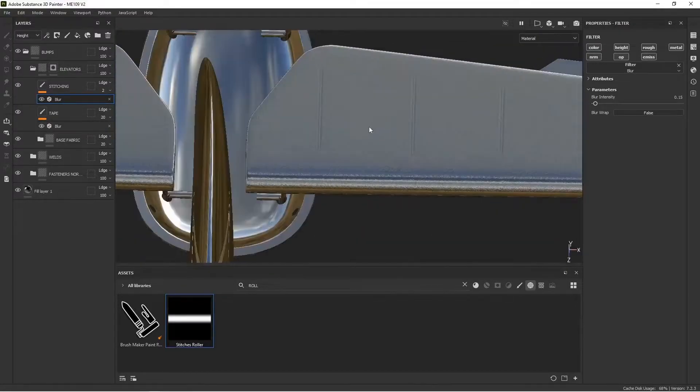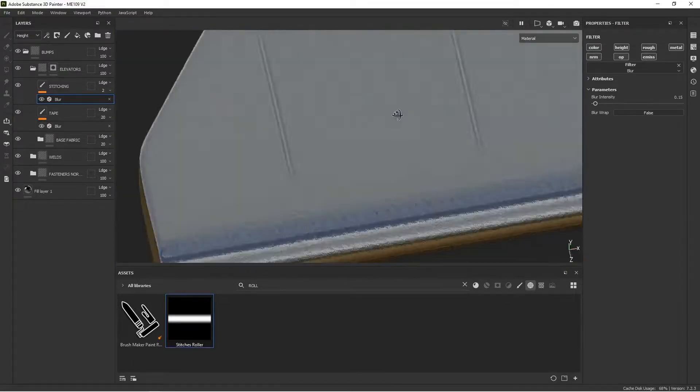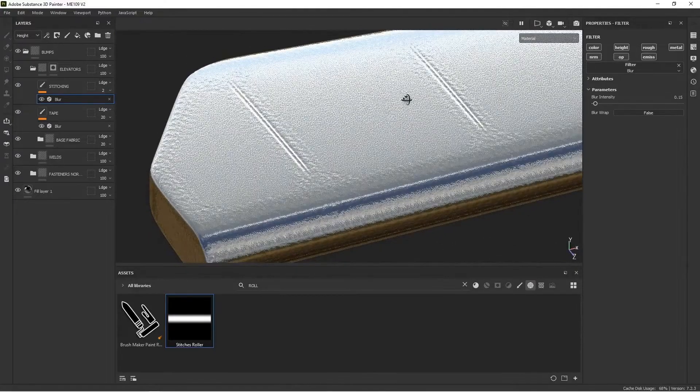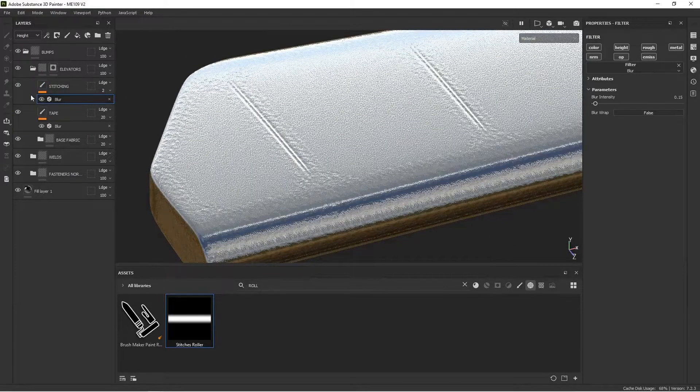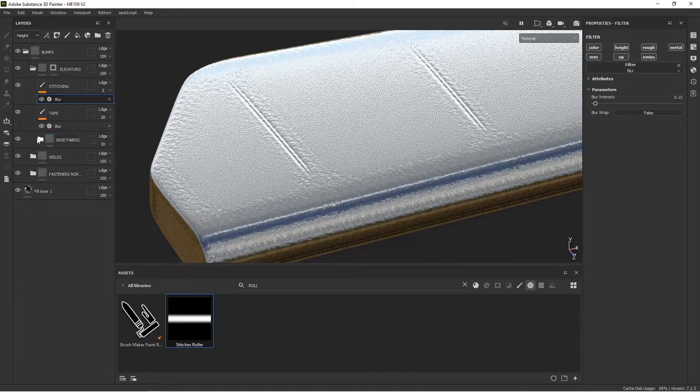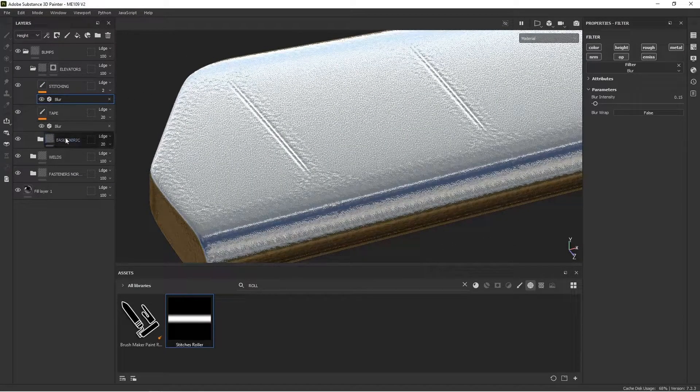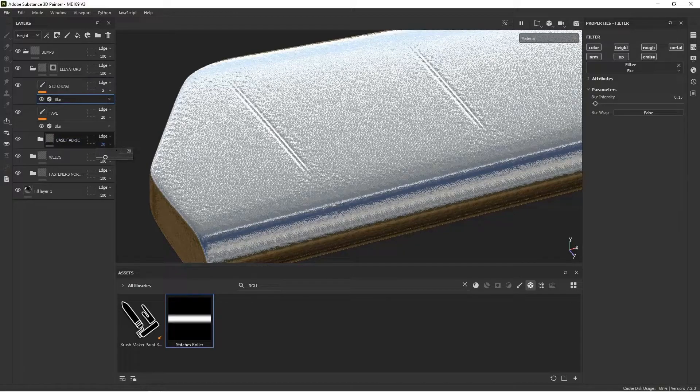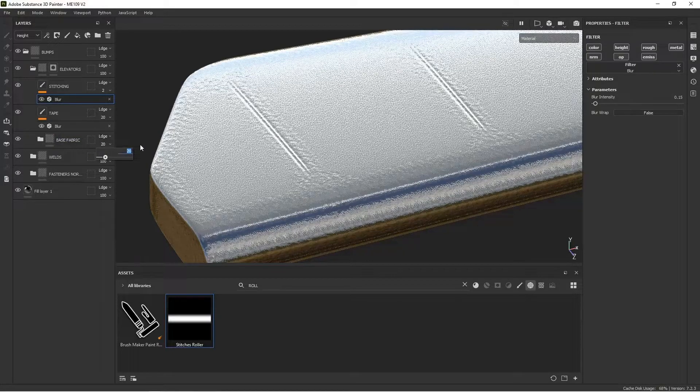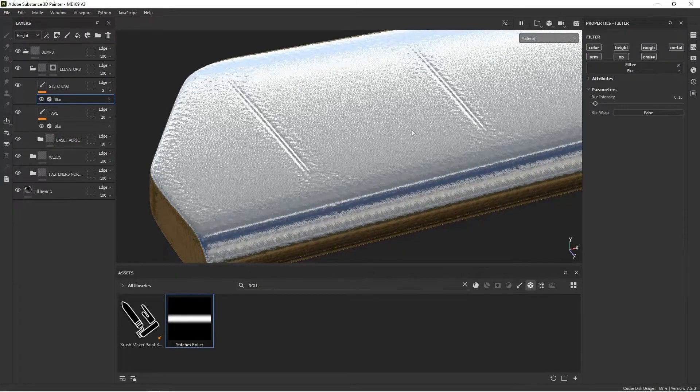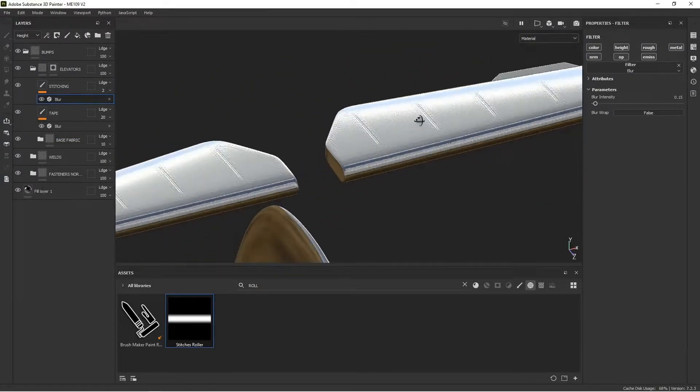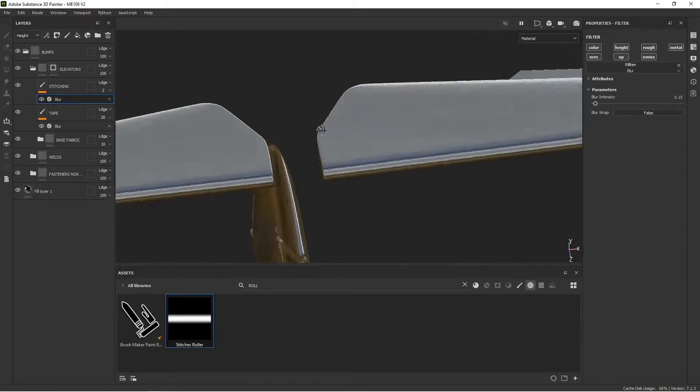And I still think the underlying fabric bump is too much. So let's click on the base fabric. And I want to change it even more, maybe 10. All right. We'll try that.